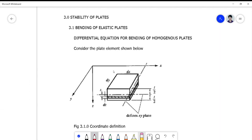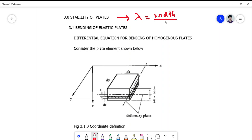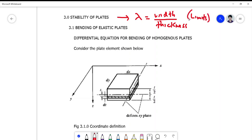We are concerned more on stability in terms of lambda — the width-over-thickness ratio or limits. We begin with the differential equation of homogeneous plates in terms of bending in general.